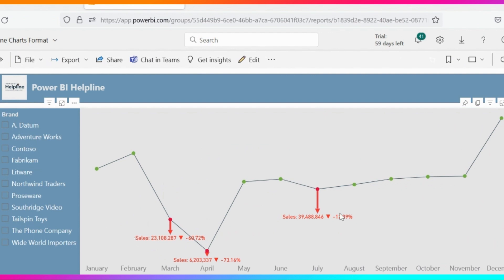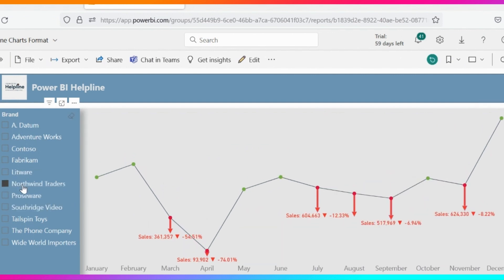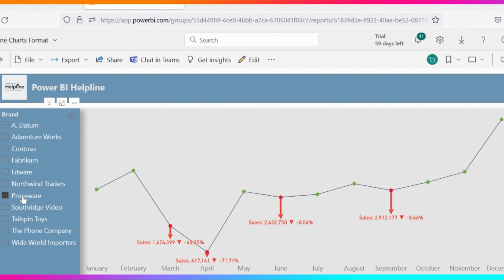In this chart, we are highlighting only negative numbers with custom data label and dynamic arrows attached only to the negative data points.